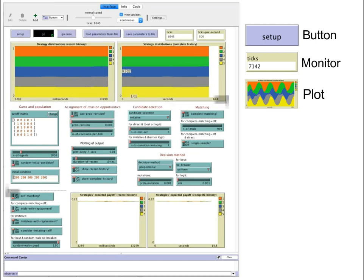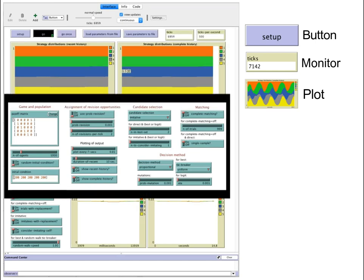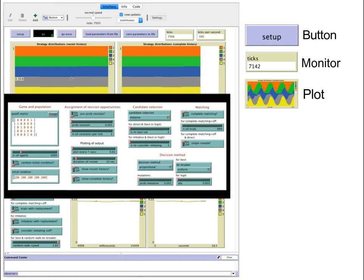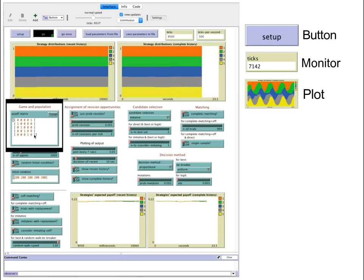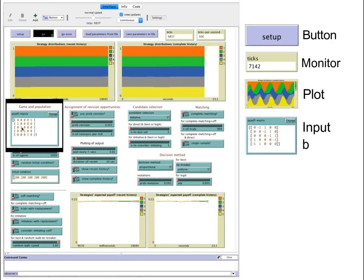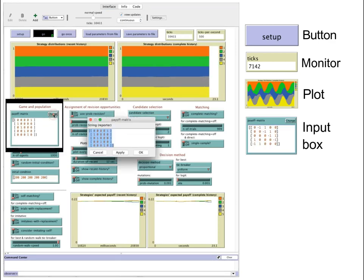Below the plots we can find several items that we can use to input parameter values. There are many types. For example, here we can see an input box which we use to set up the payoffs of the game.